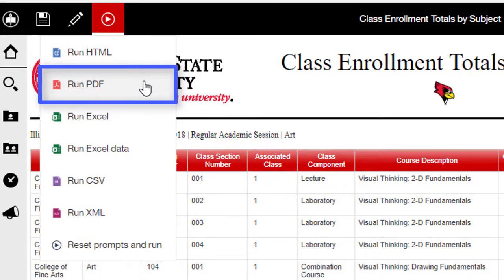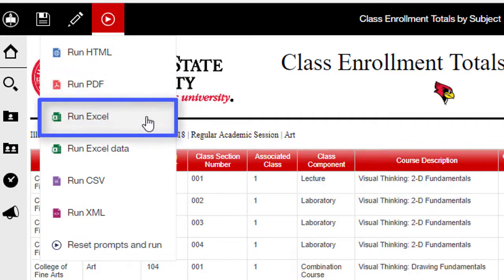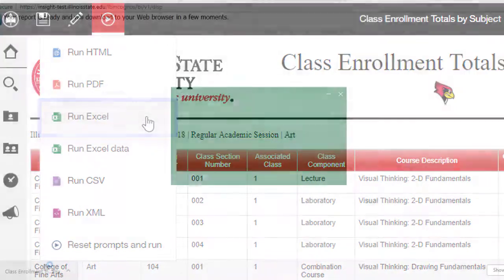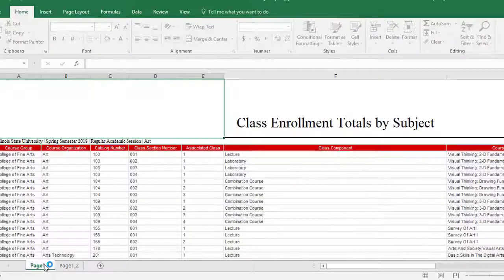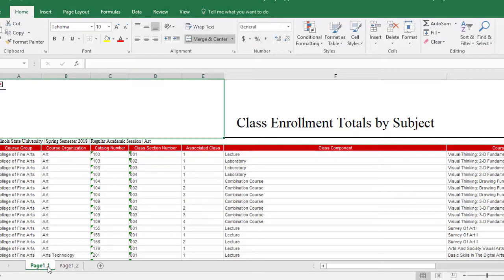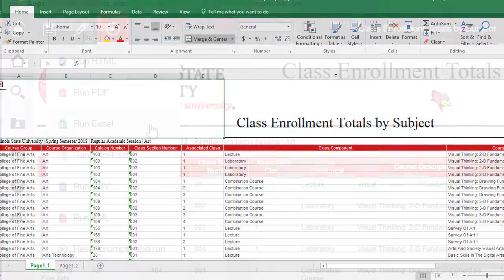The second option, Run PDF, is not advised for most reports, as most reports have too many columns and rows to look appropriate in PDF format. The third option, Run Excel, will export the report to Microsoft Excel with all the formatting like grouping, sorting, columns of multiple data items, and summaries. This export option also keeps each page of the report on a separate sheet in Microsoft Excel.